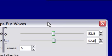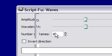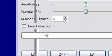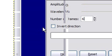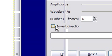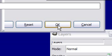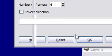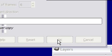And you can choose how many frames you want to have. I'm going to keep it at 6. And you can have it going one way or another by just checking that. And then when you're all done, press OK.